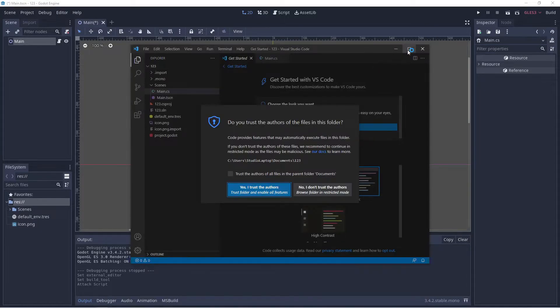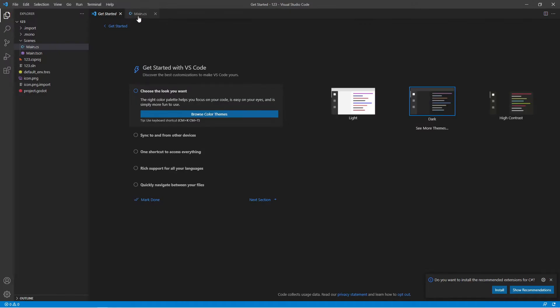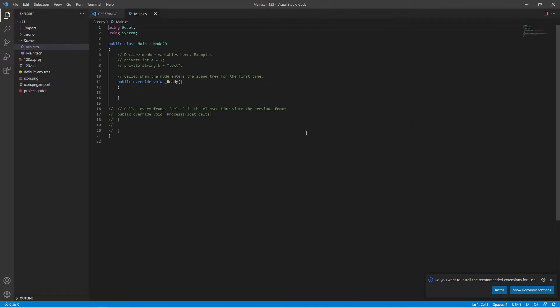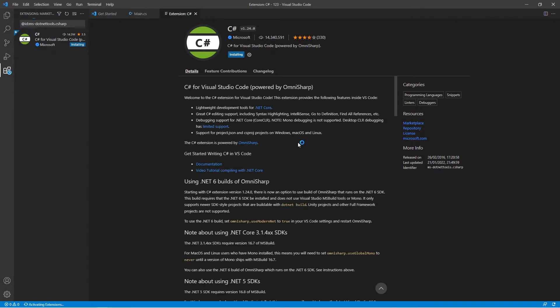This will open up Visual Studio Code for us. Yes, I would trust the folder because I'm the author. You can click on Main here, and once this has loaded up it's going to say do you want to install the recommended extensions for C#. Click Install and it will automatically install C# for us.